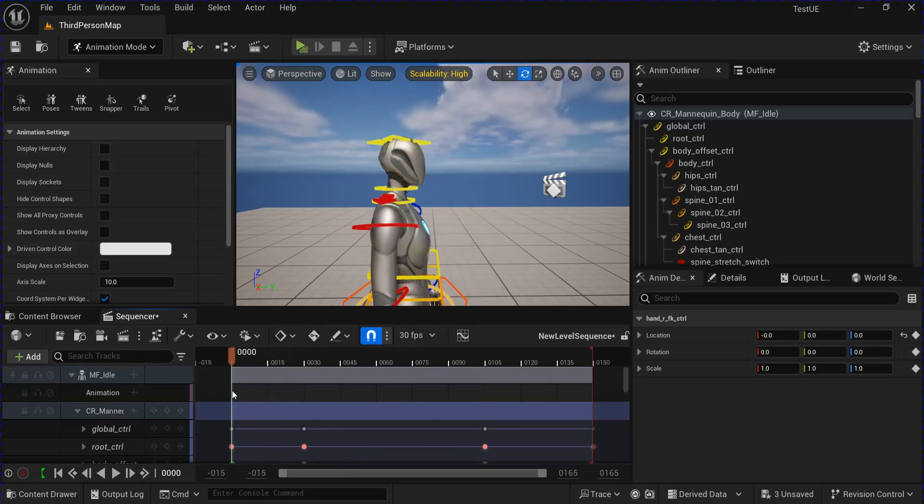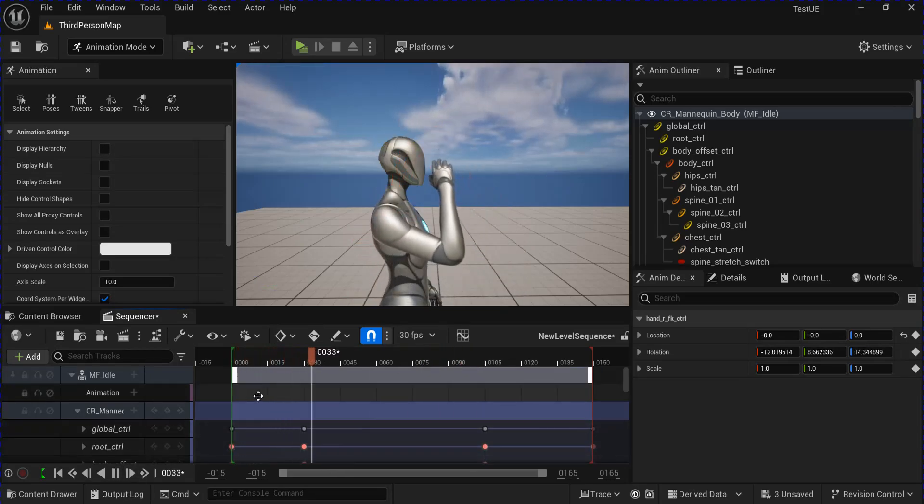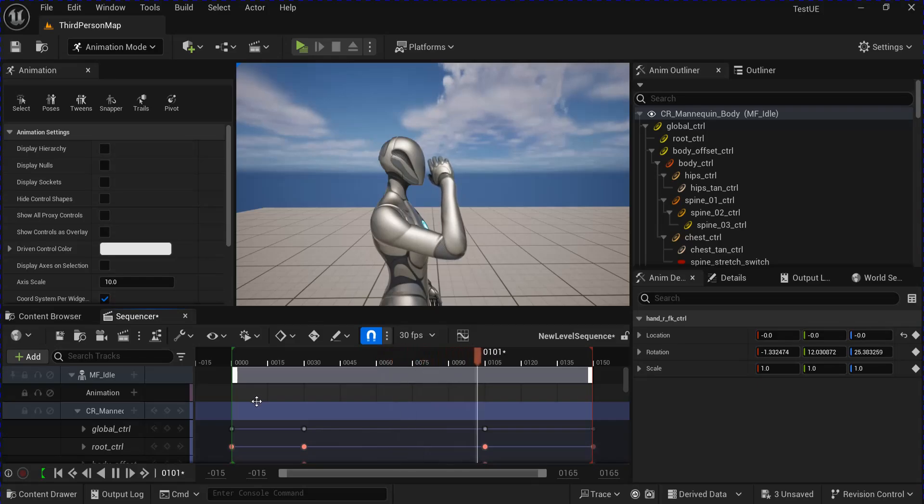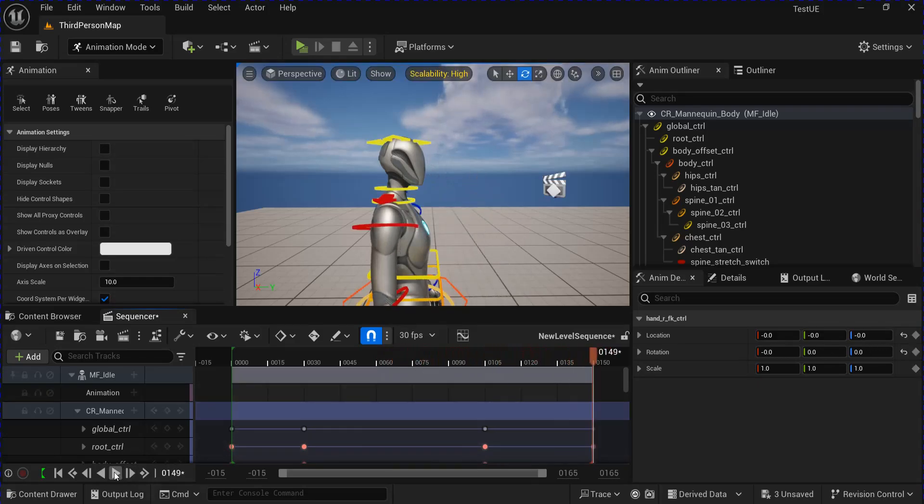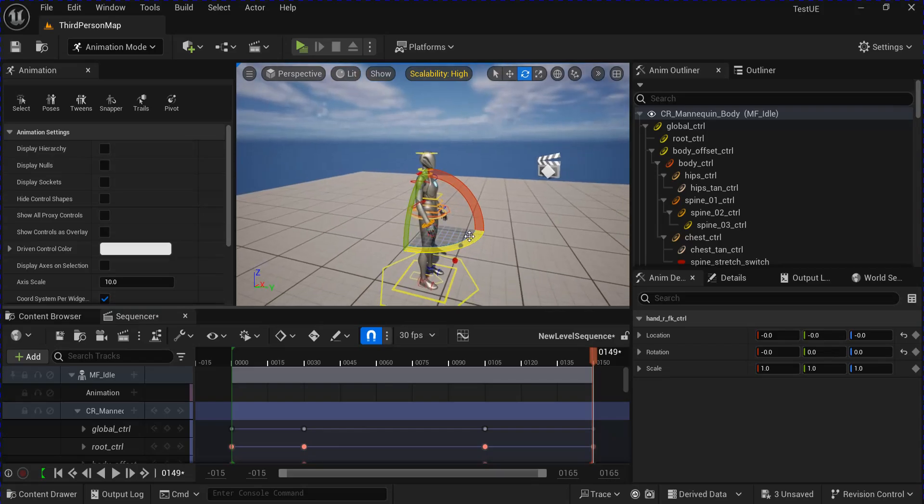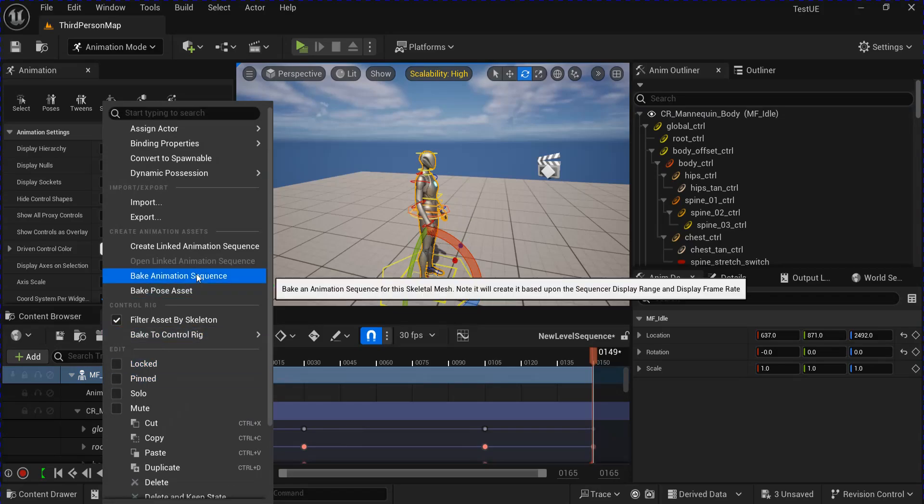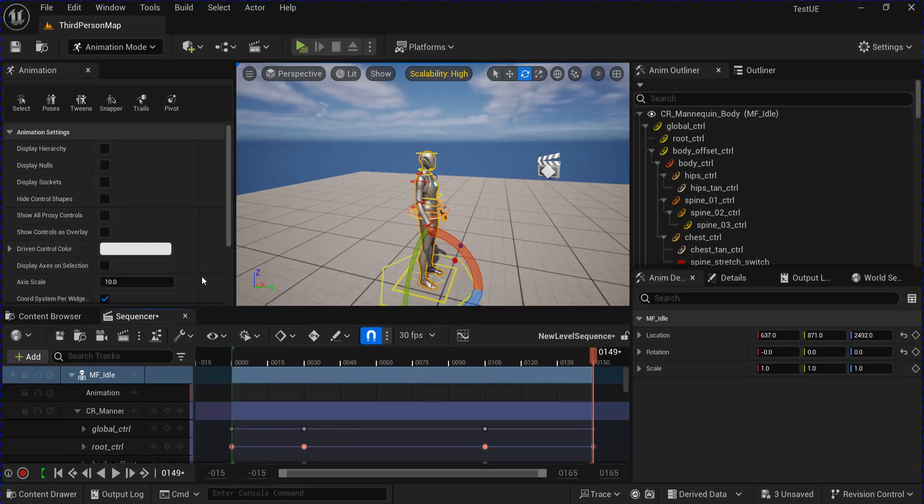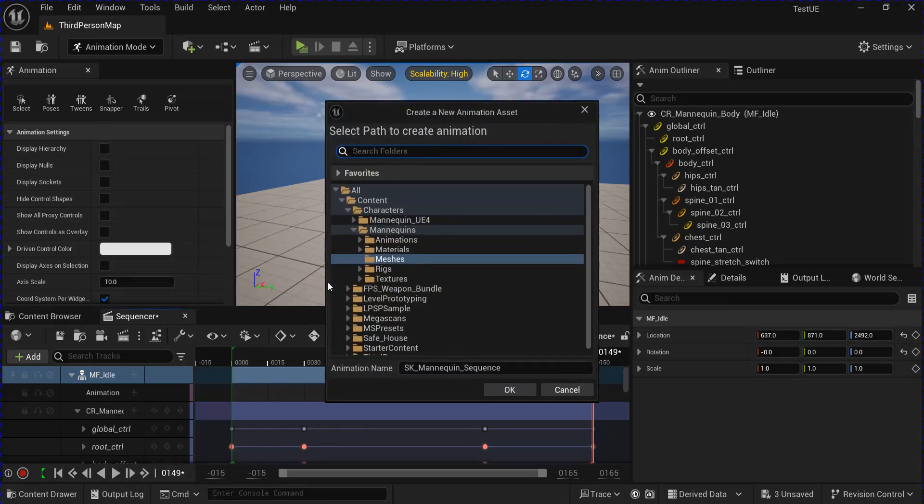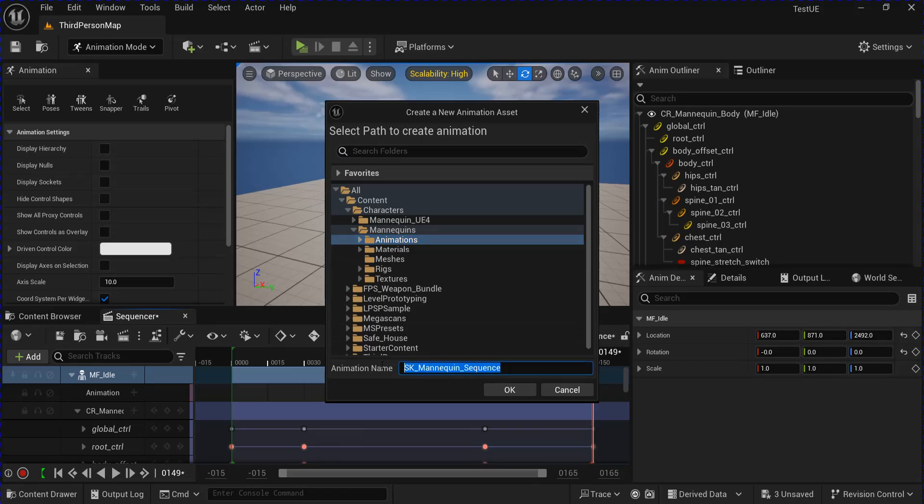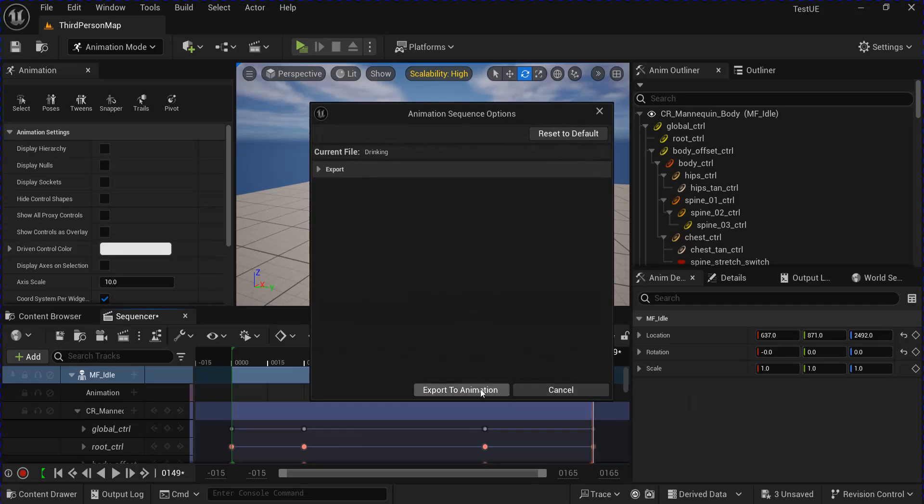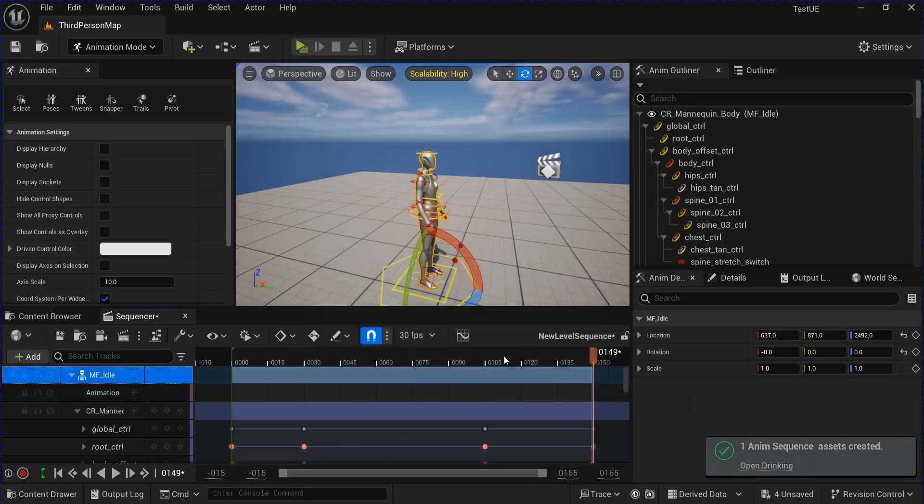Now I can bring it to the start and click play and see what it looks like. When you're happy with your animation, just go over here on the left side, select your animation here, right-click, bake animation sequence, save it to whatever folder you want, and then name it whatever you want. Click OK and export to animation.